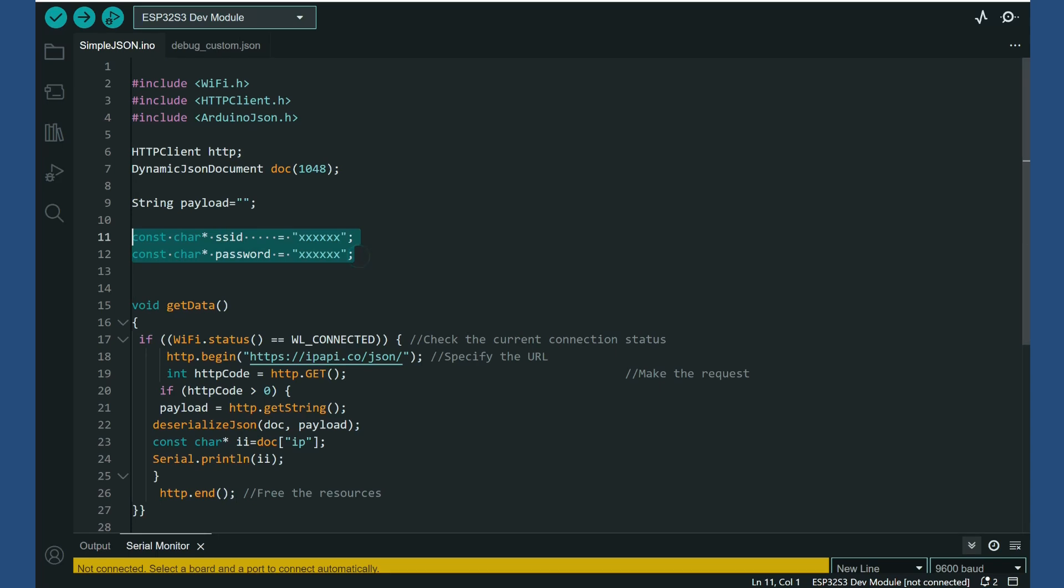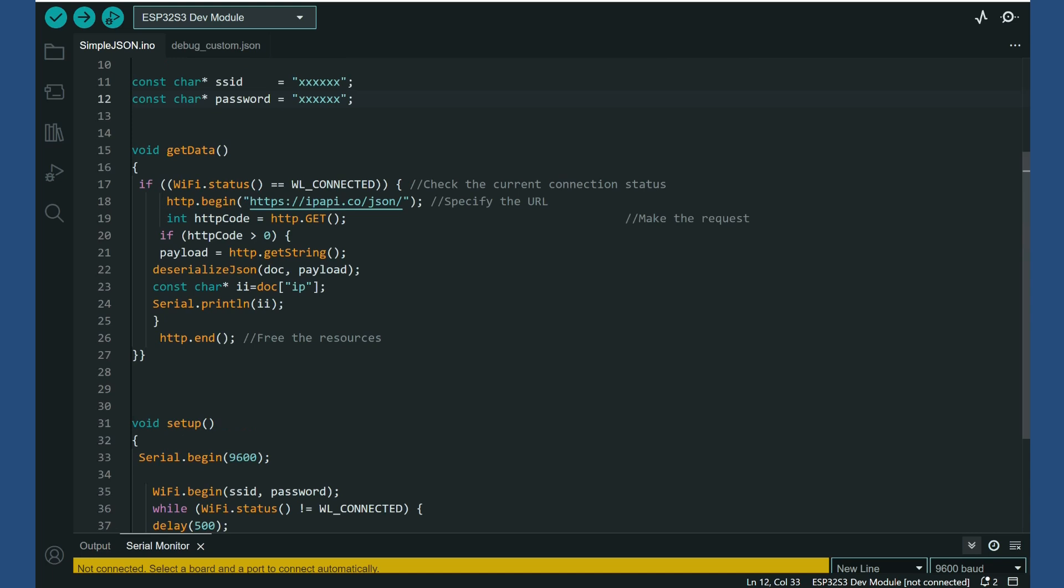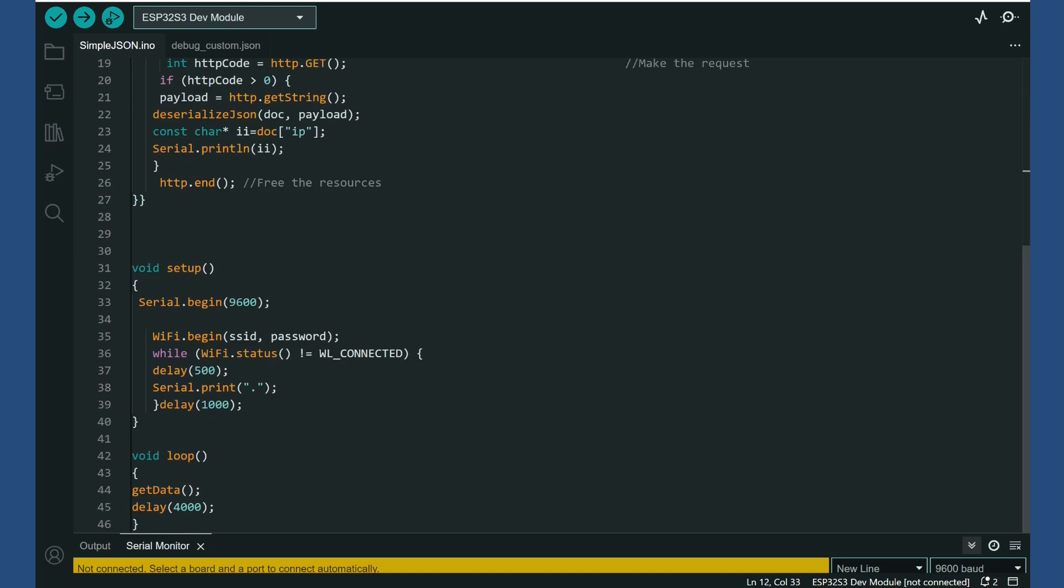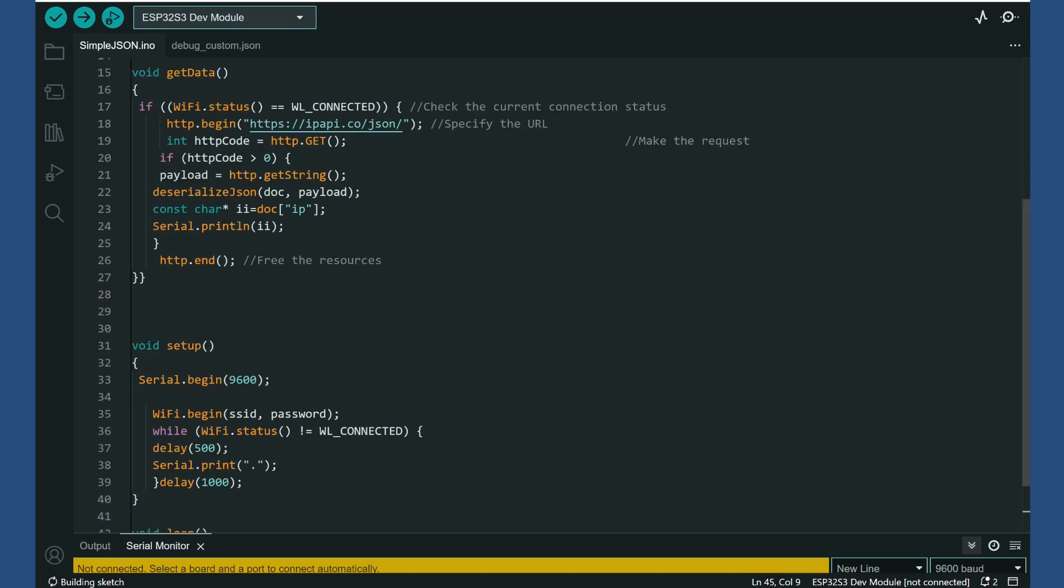We will need data for connecting to Wi-Fi network. And three functions. Setup, loop and get data. Setup function which in this case will only connect our board to Wi-Fi. And loop function which will call a function get data every 40 seconds.